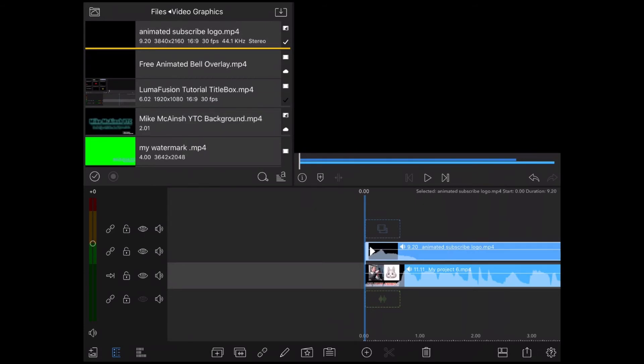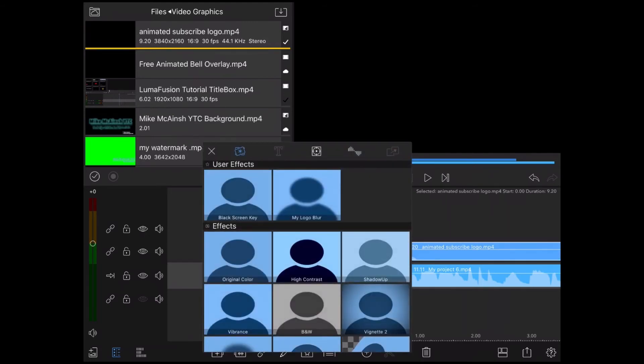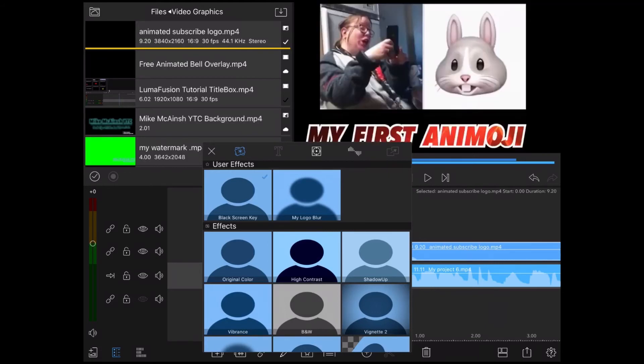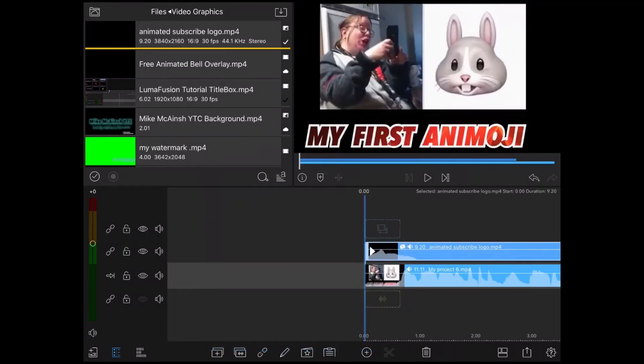I'll tap the presets icon in the main toolbar. Make sure that your logo is selected. And tap on black screen key. Now I can see the video underneath. Let's play the clip.